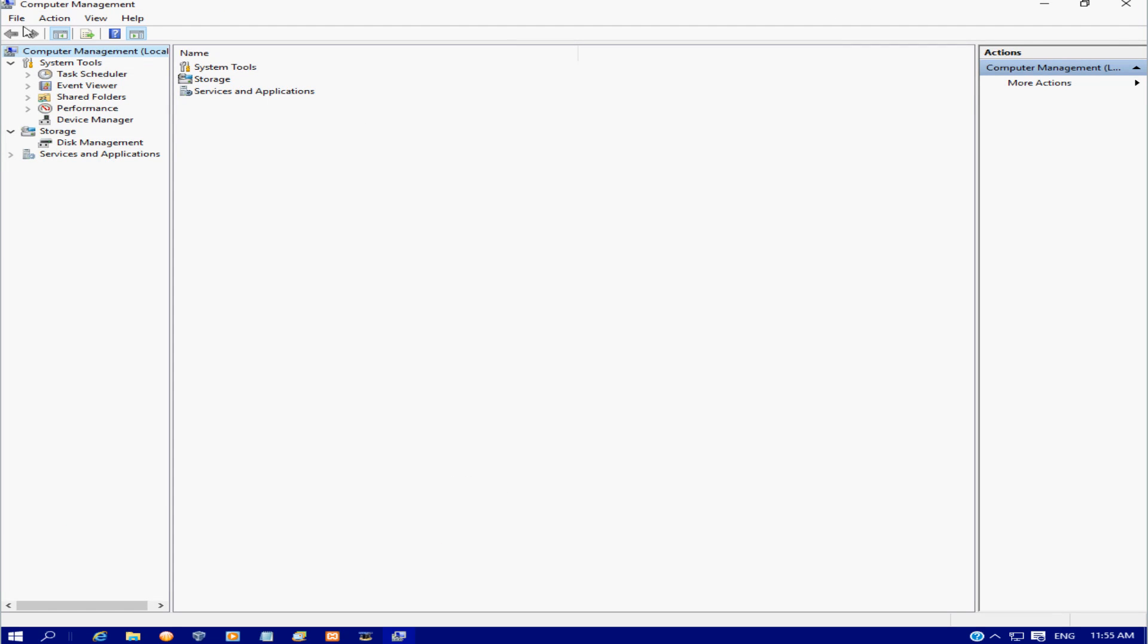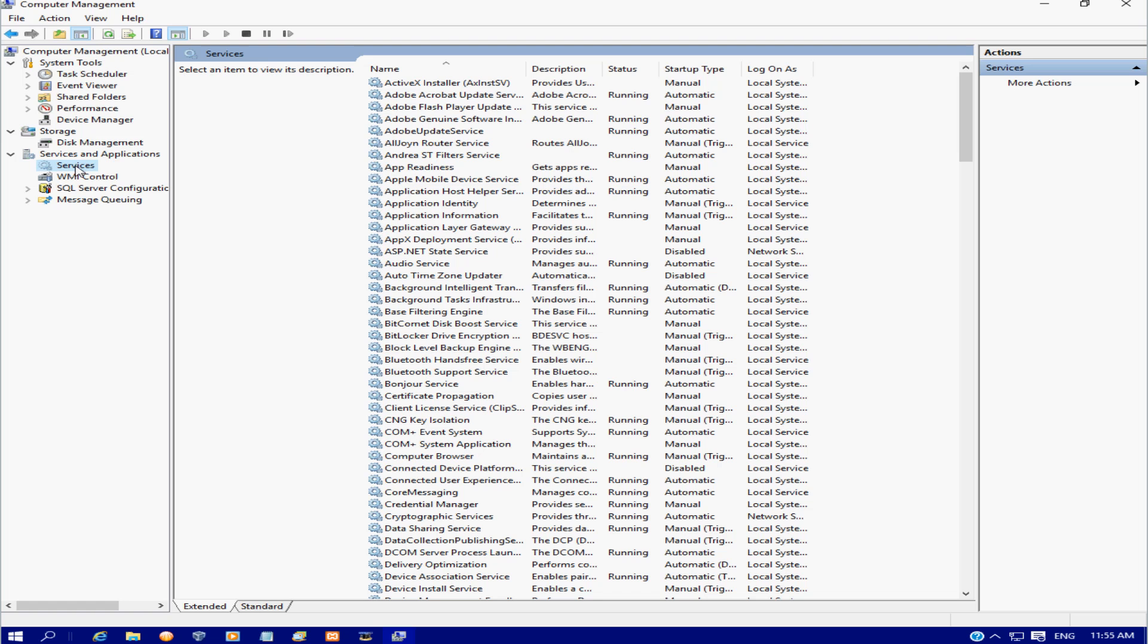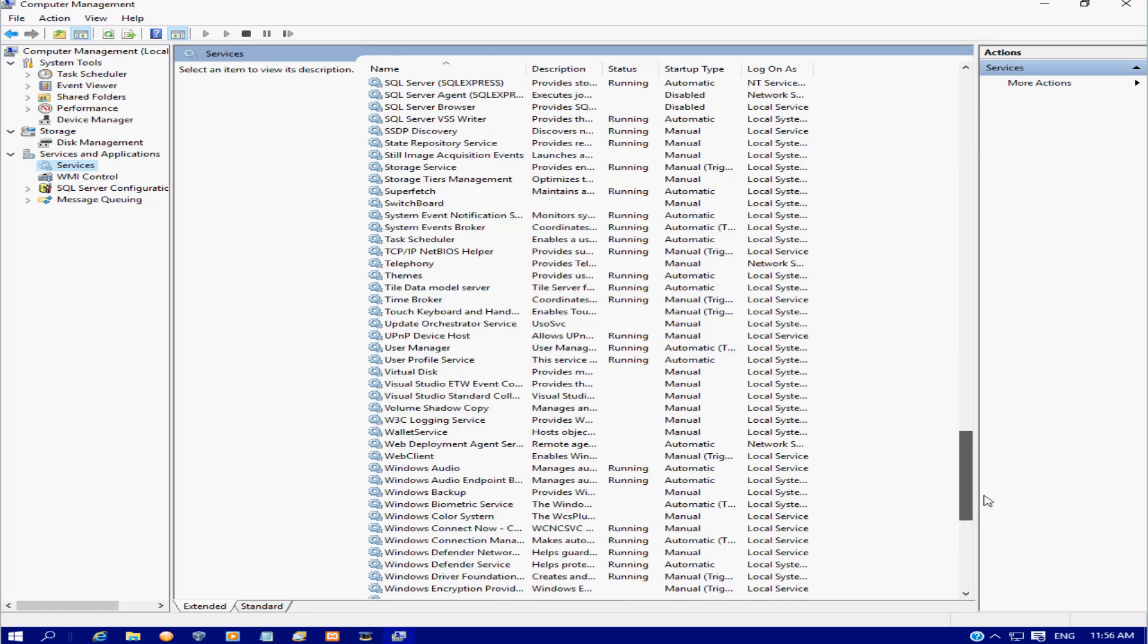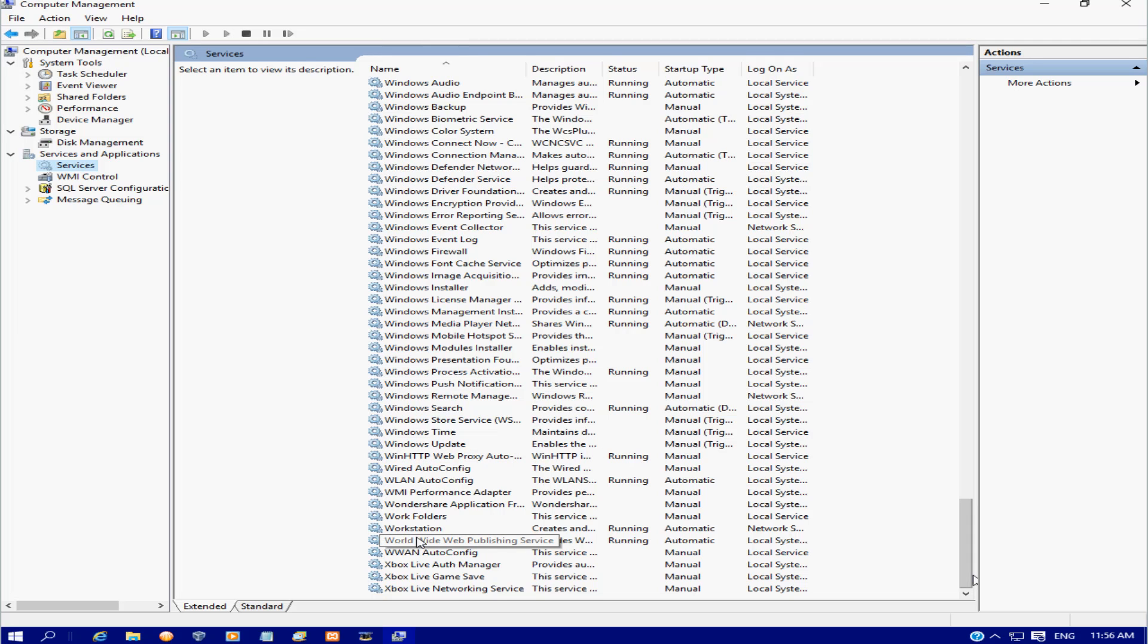In Computer Management, we're going to extend Services and Applications and click on Services. I'm going to scroll down to W, and we're looking for World Wide Web Publishing Services. There we are.